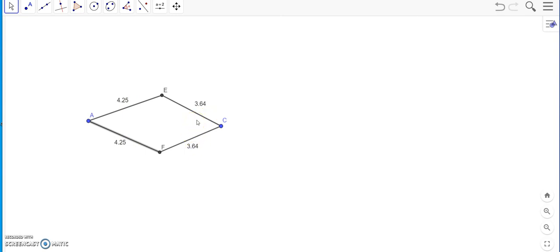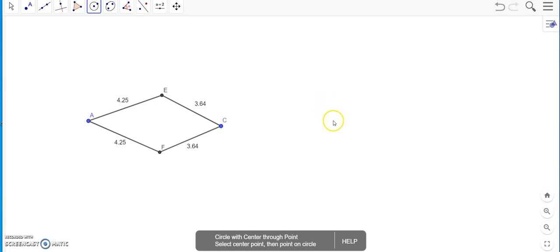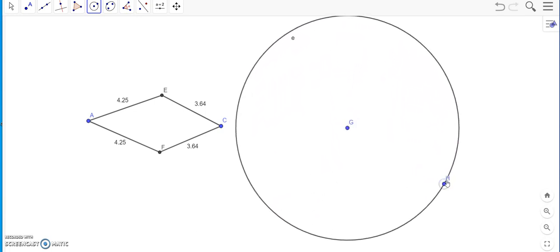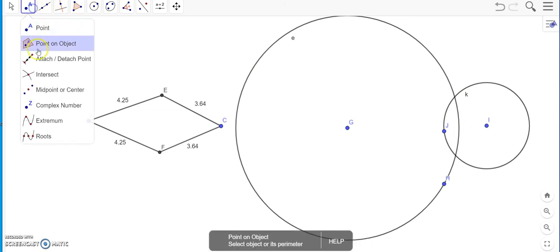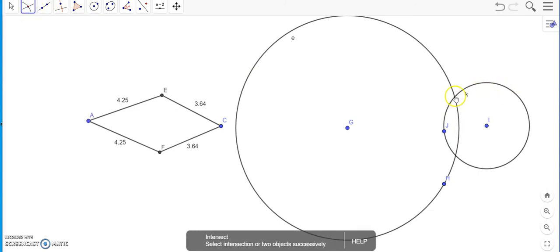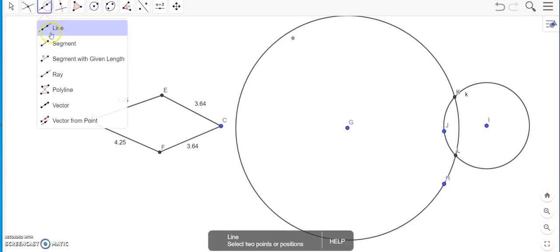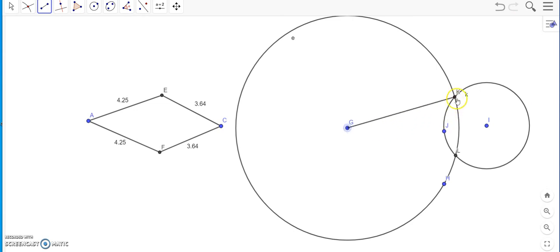So we will construct one more and see if the same kind of properties are met with. So I will draw a circle first. Yes, and another circle now. Now what should I do? I should find the point of intersect. So the two circles intersect at two different points. So those are K and L here. Now I should select the line segment and try to connect G with K and then again G with L. Similarly on other side, K with I and L with I.